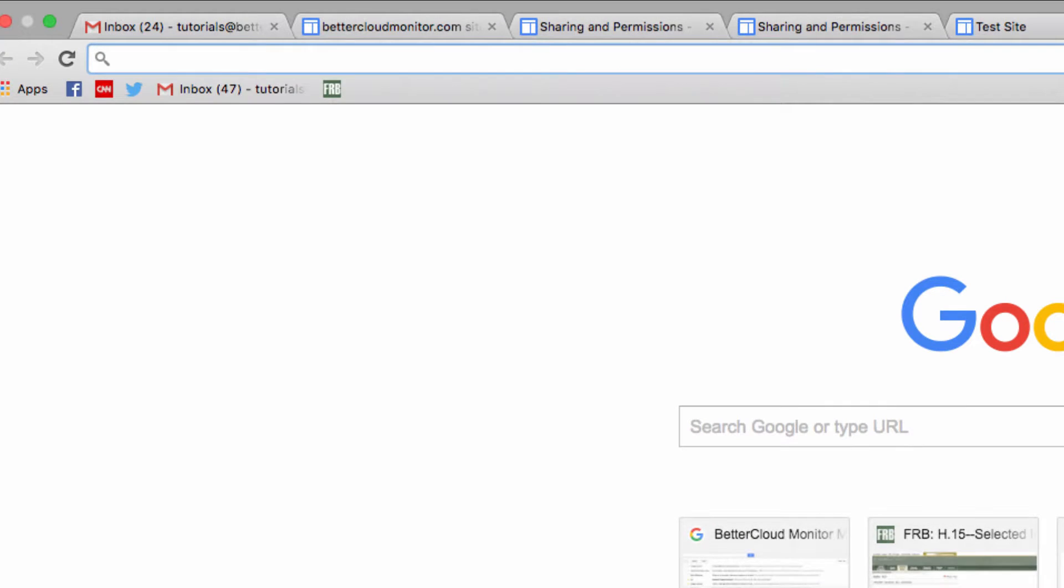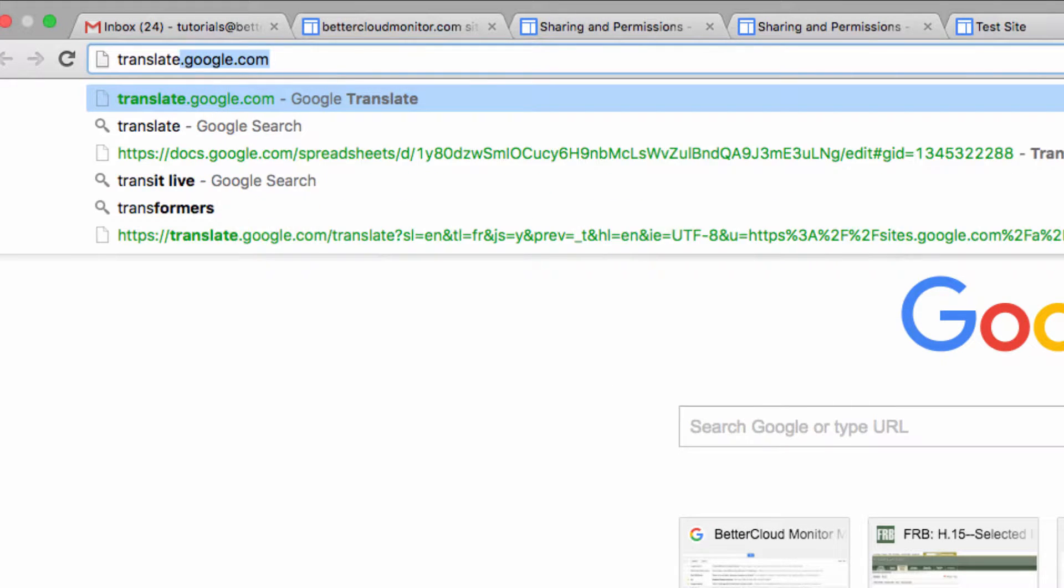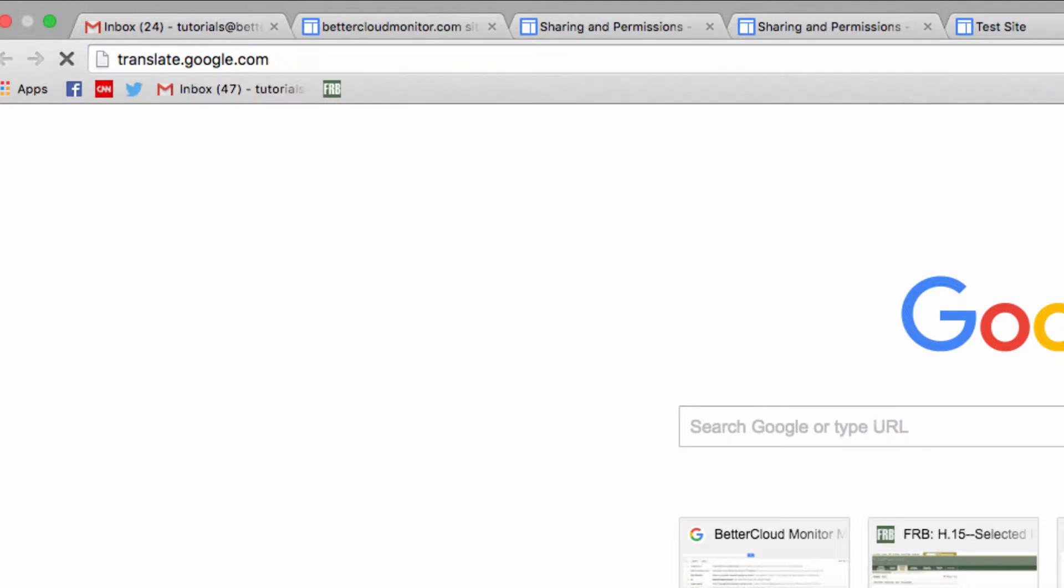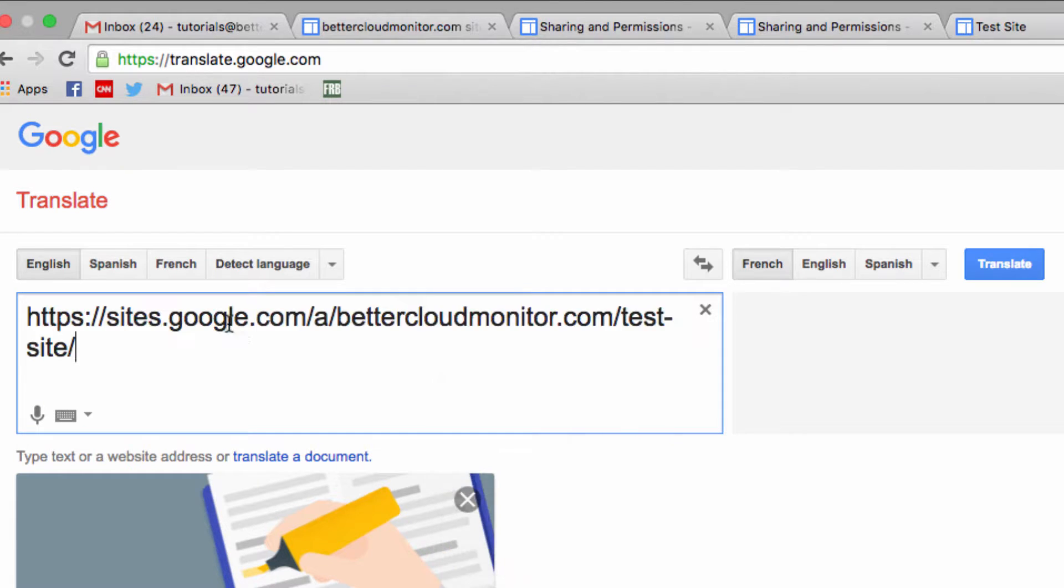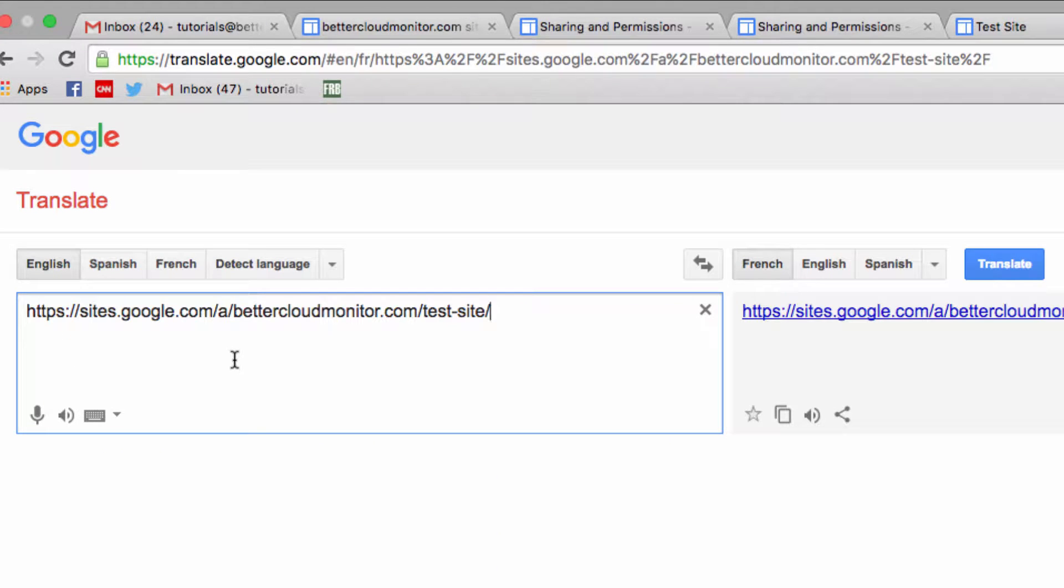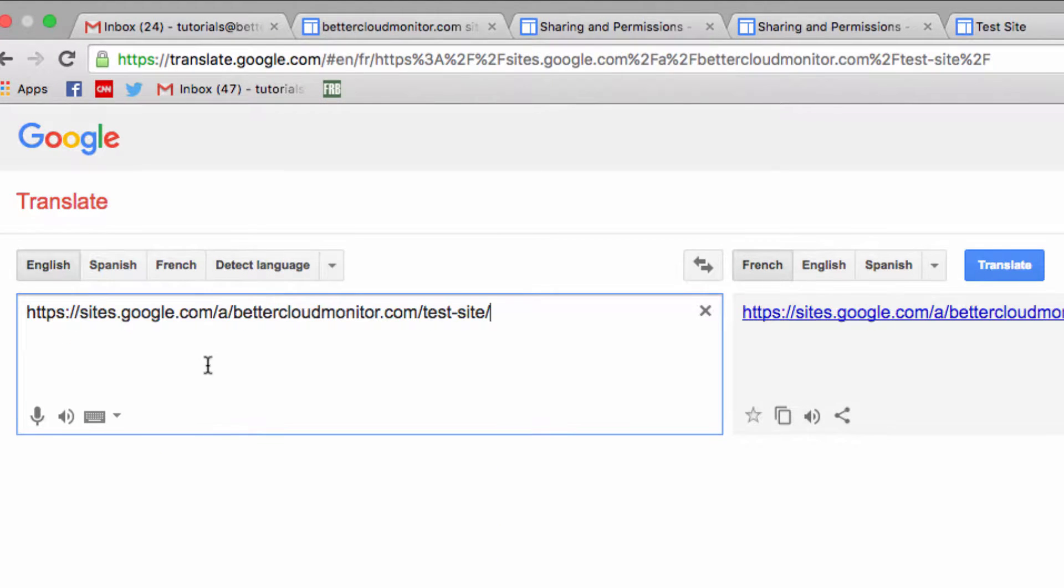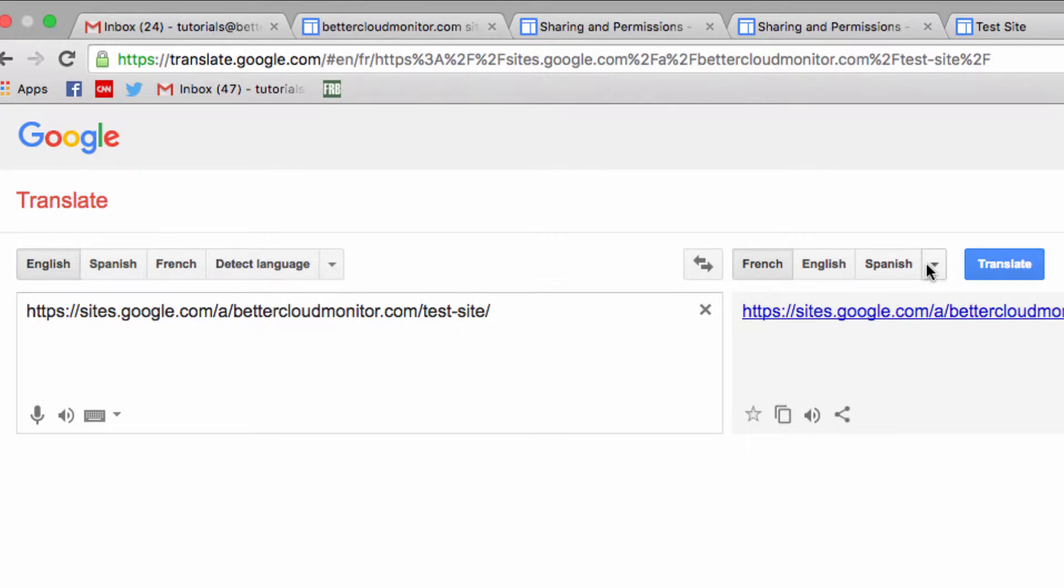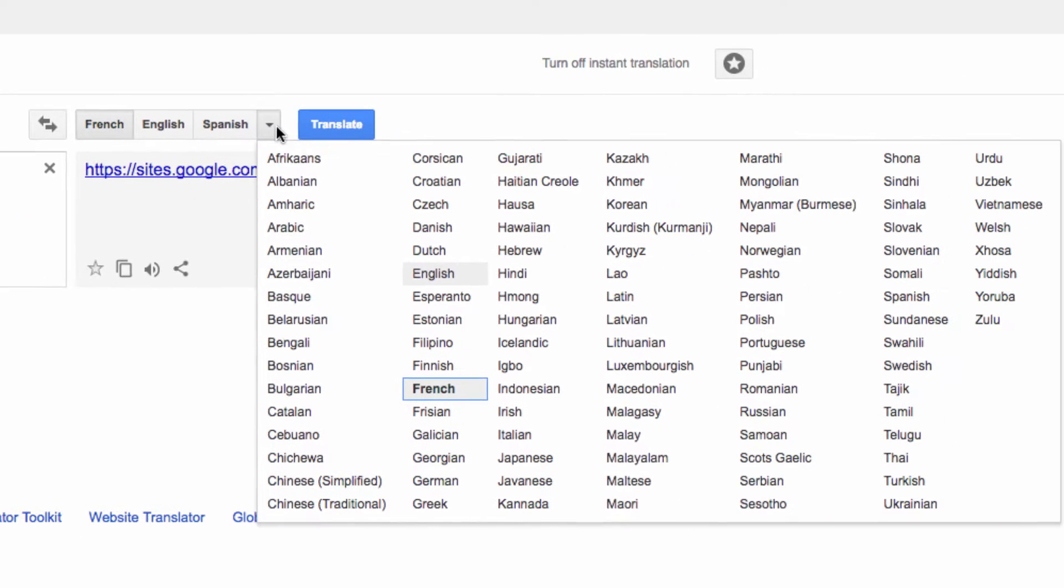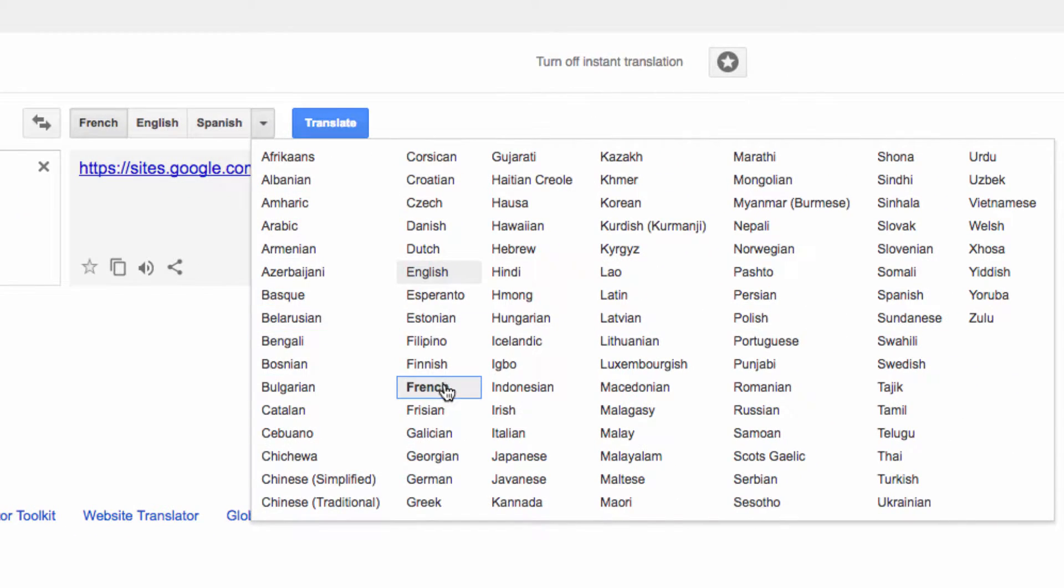Just open up translate.google.com. Now, paste your URL of your website into this box, and then select a language that the site is written in. Next, you have to select a language that you want to translate the site into, and you'll probably notice that you have a lot of options here. Once you've chosen your target language, click translate.